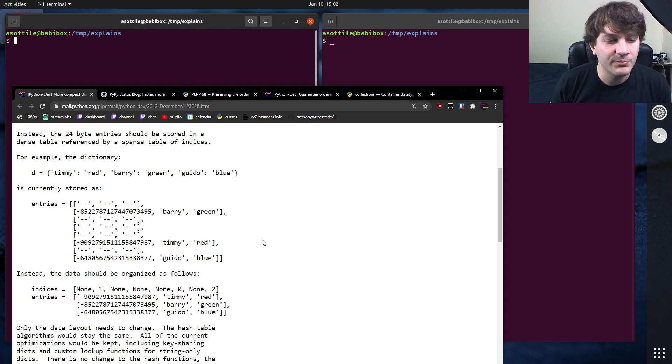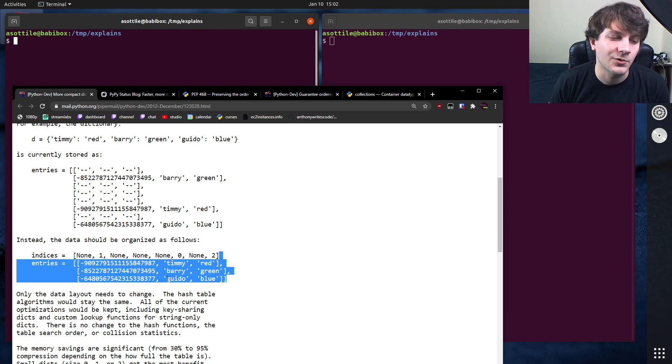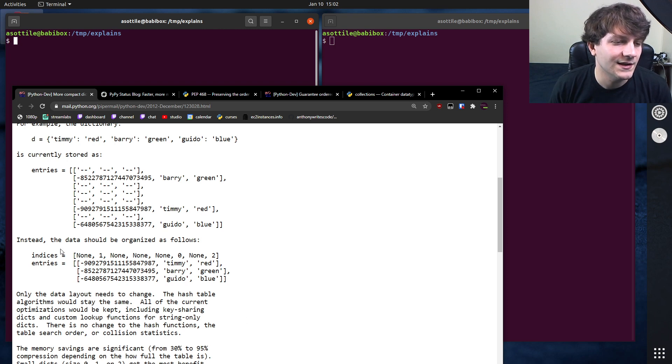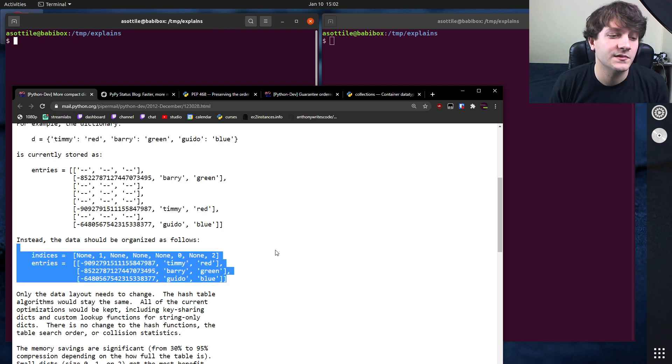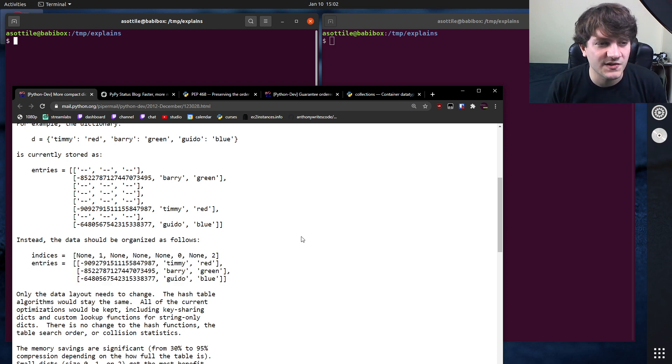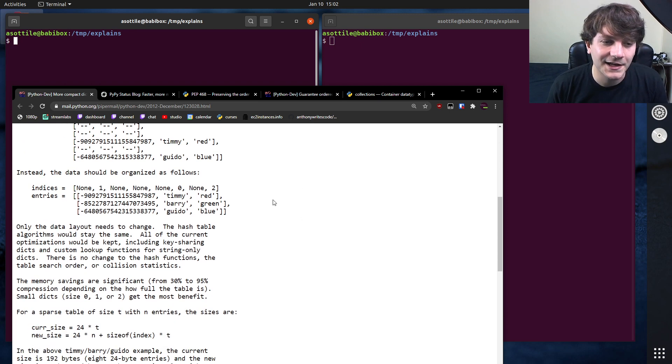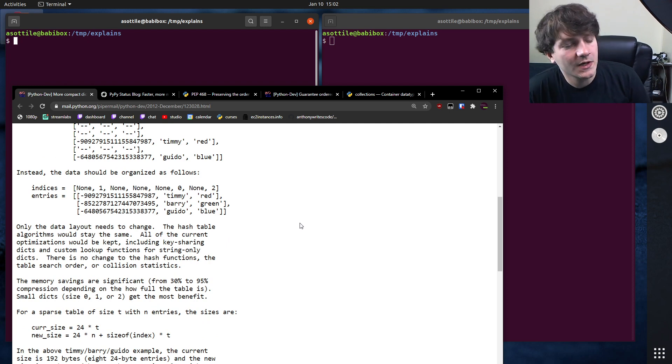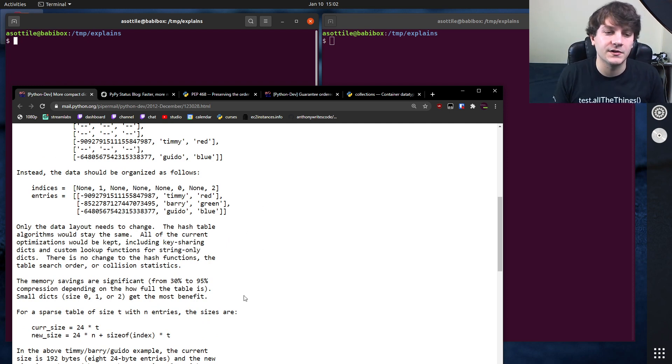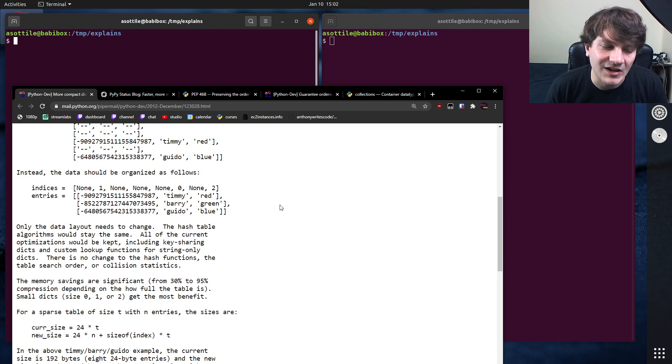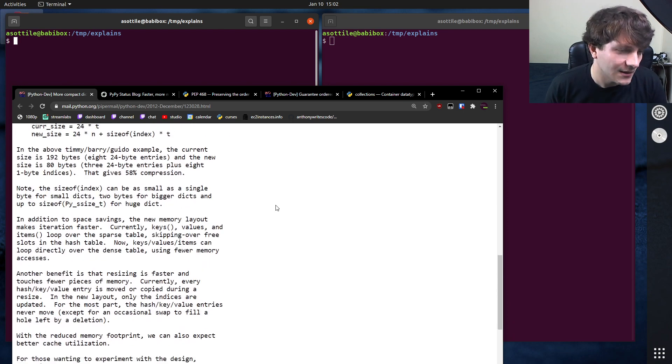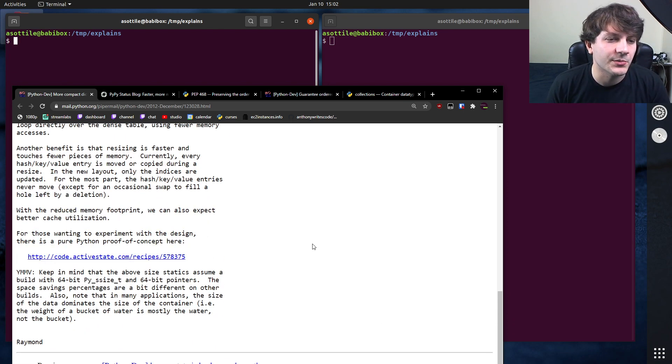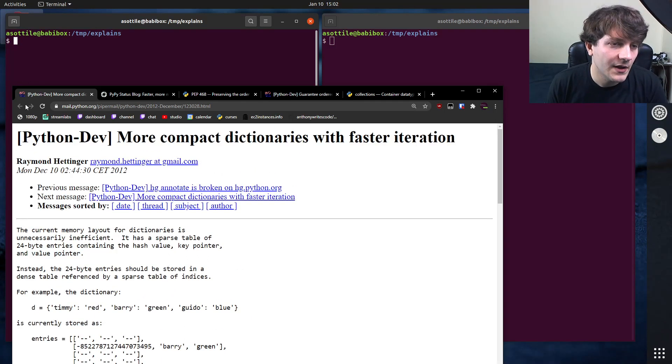And the proposal was to instead represent the entries as an ordered sequence and have those map into the different indices here. And so this necessarily meant that the representation was much more compact. It also had the nice side effect of being ordered based on insertion order, so you can at least depend on insertion order being a thing. And there's a whole bunch of here as well as some sample code here, but this was kind of the inception of this idea way back in 2012.